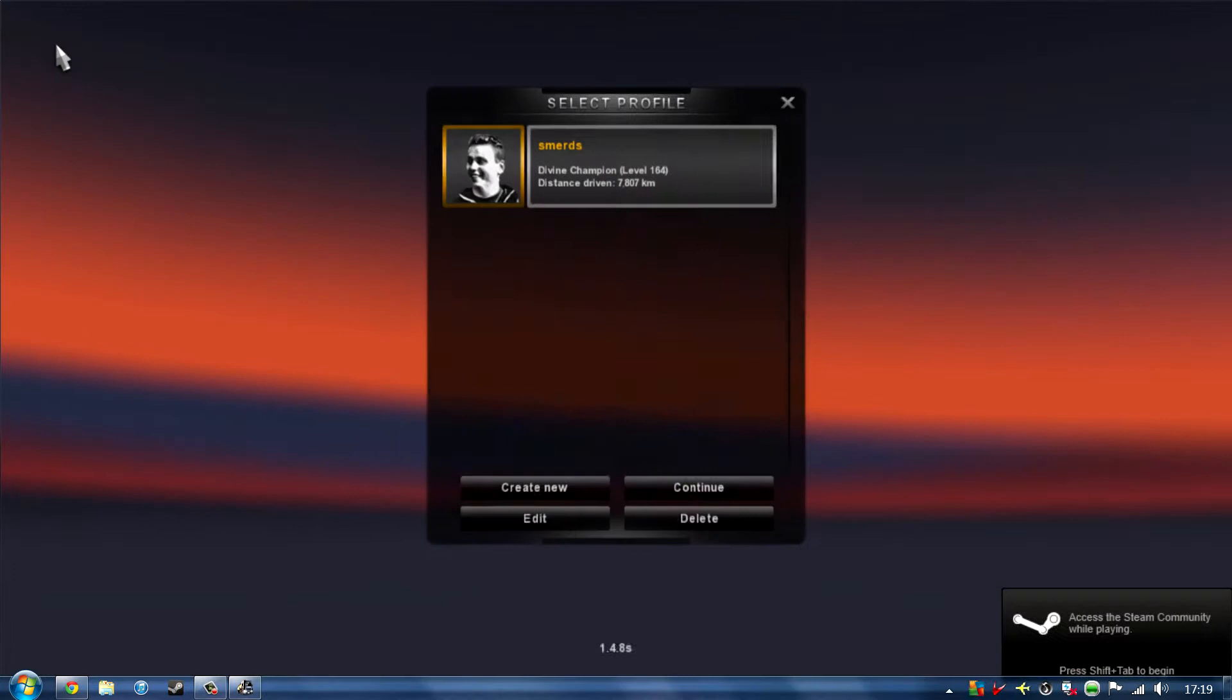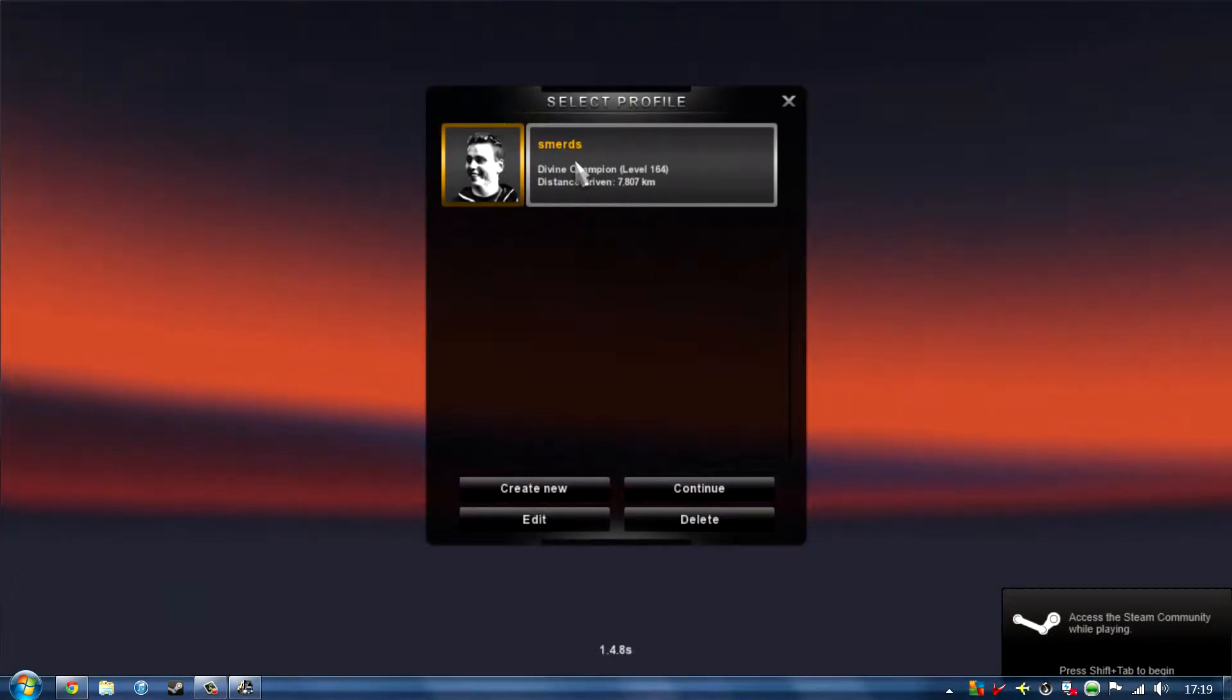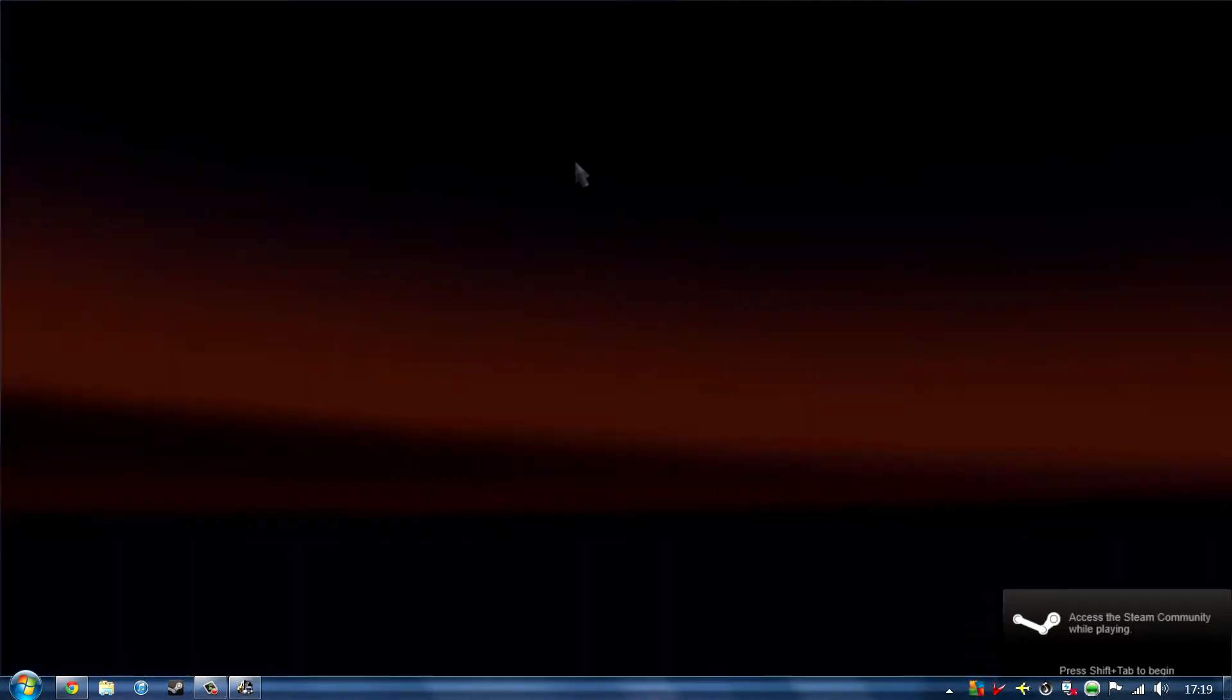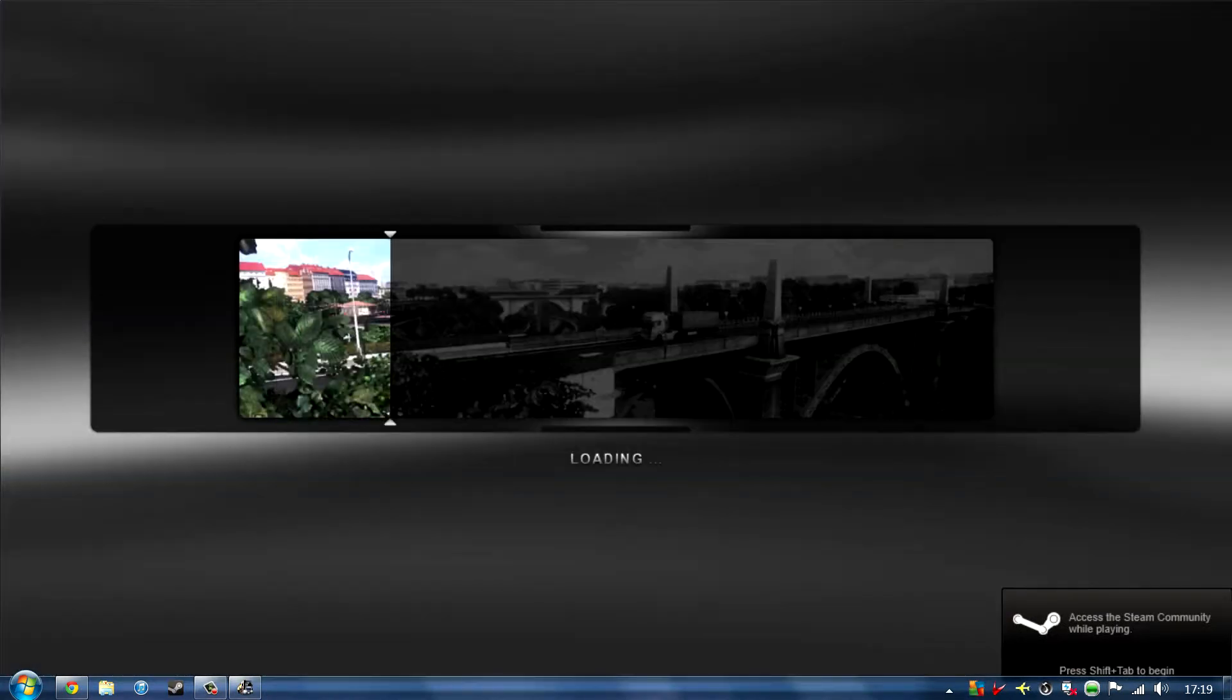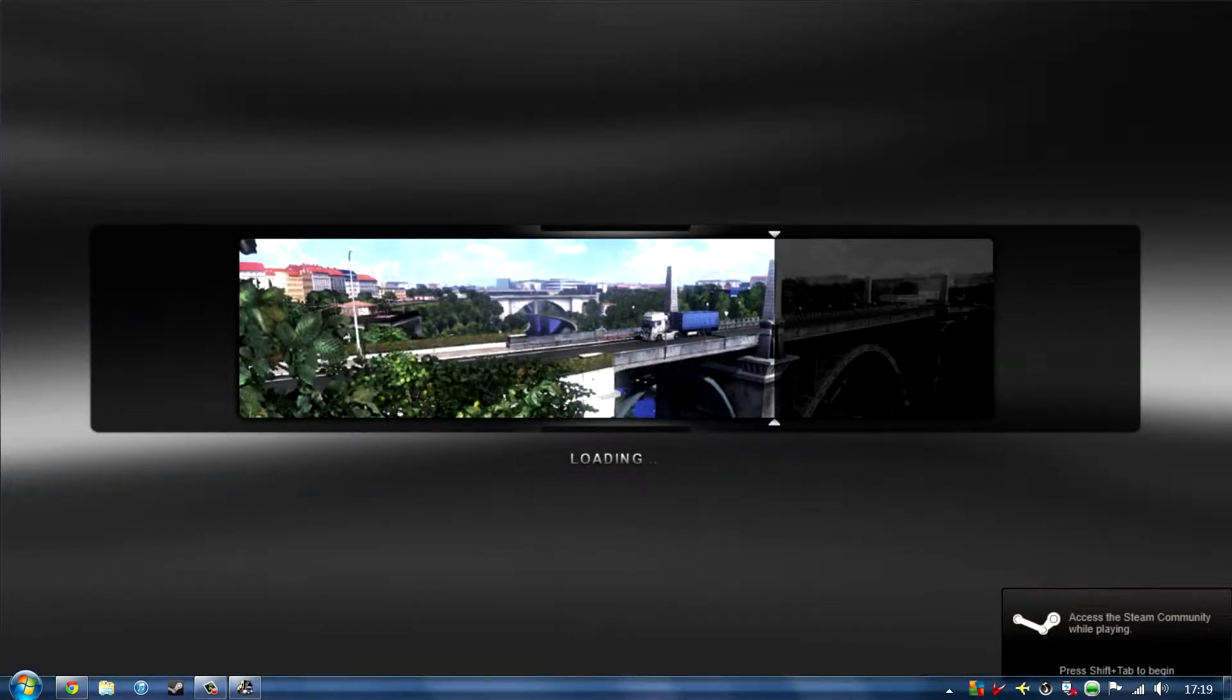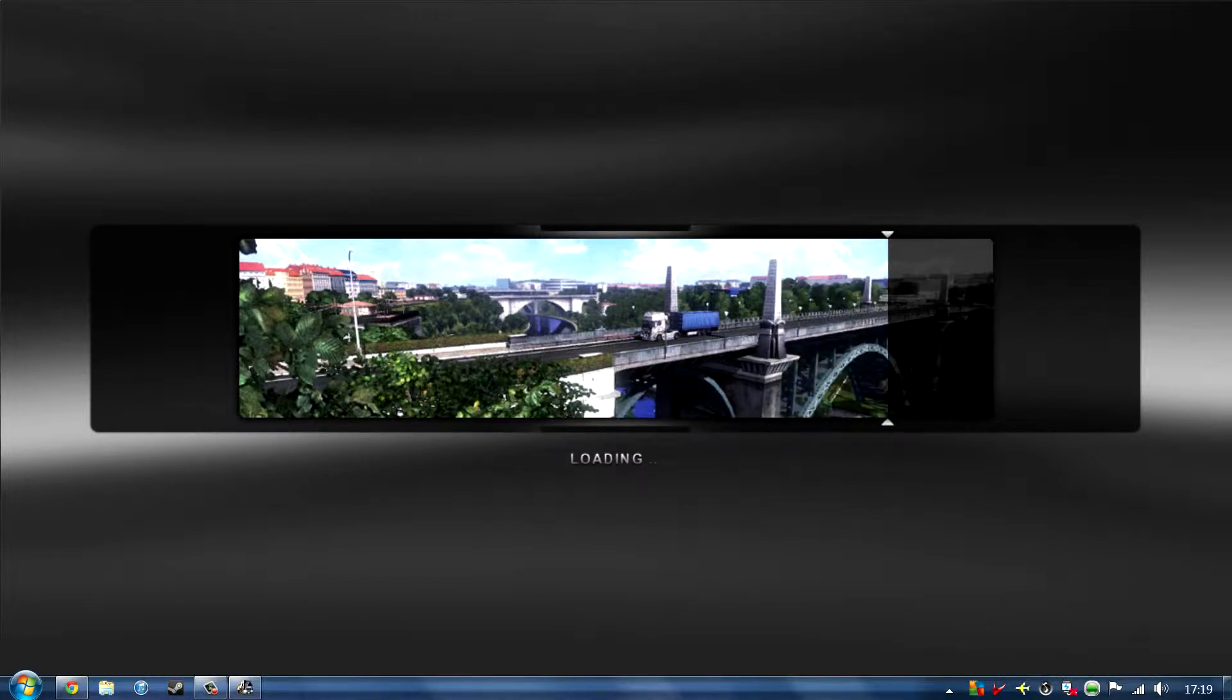I'll also be showing you my setup on a picture of what my mouse and that looks like so it makes it easier for you to know what to go by.